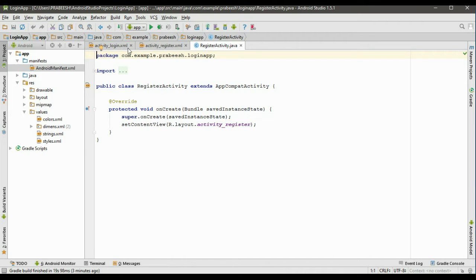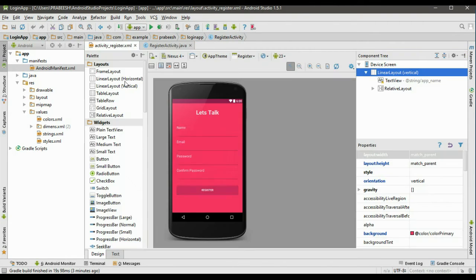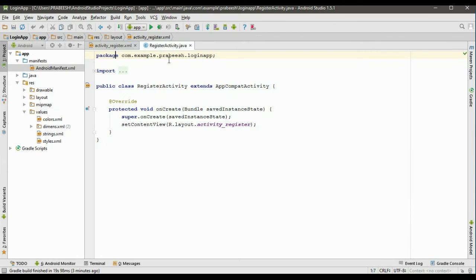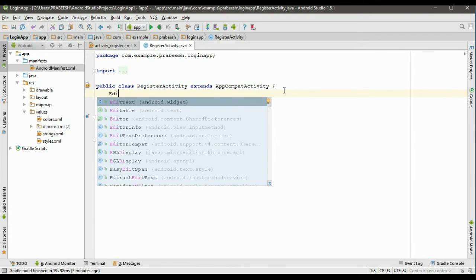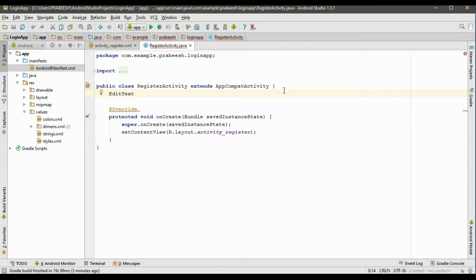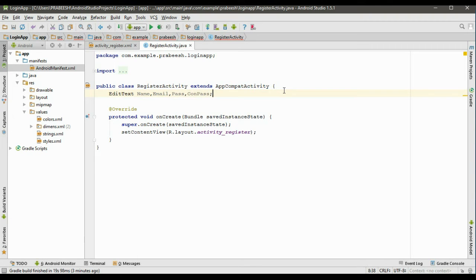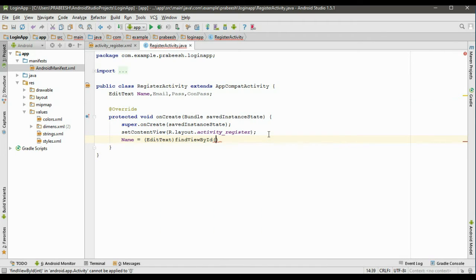Now go to RegisterActivity.java. We need to get the data from the registration form, so we need to declare some variables. We need EditText variables: name, email, password (variable called pass), and confirm password. Now we initialize these variables. First one is name — typecast it into EditText and use findViewById.